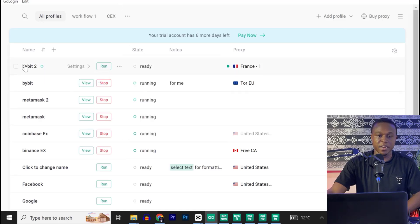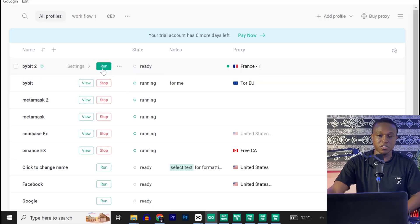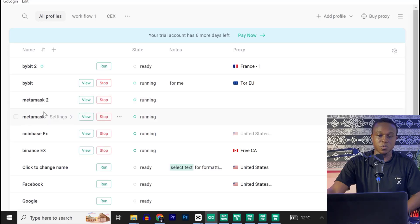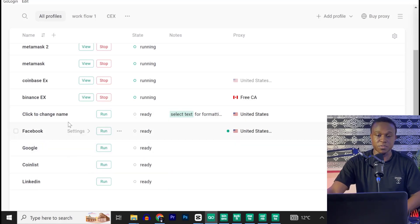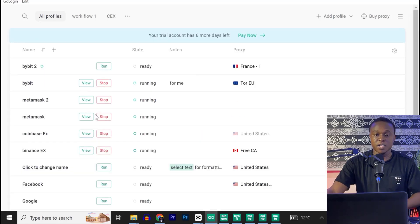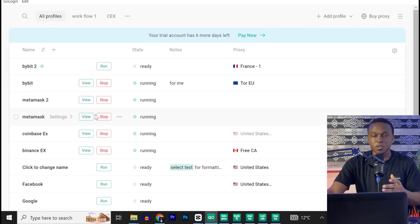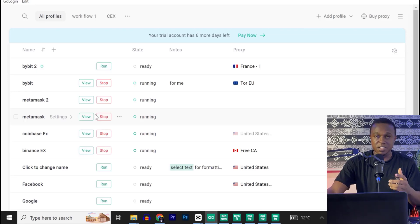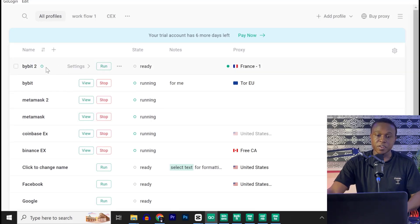Now inside the workspace, you have profiles. So here I have Bybit 2, I have Bybit. Now this one is currently running. I have MetaMask 2 and MetaMask. I have Coinbase, Binance, and I have some social media accounts here. Now the idea is this, GoLogin creates a unique digital fingerprint for every profile you create.